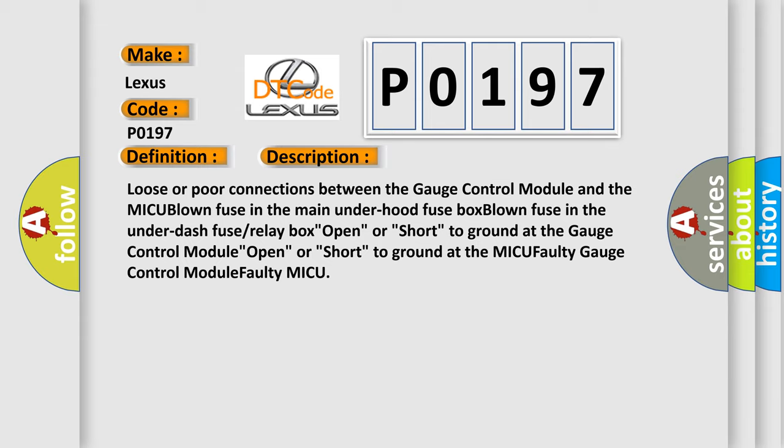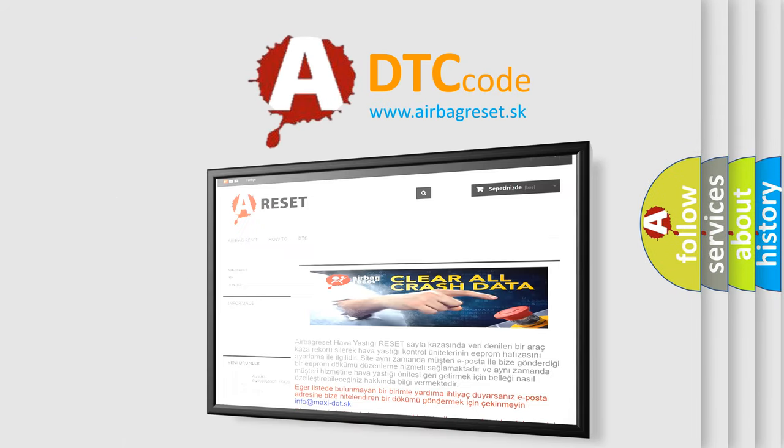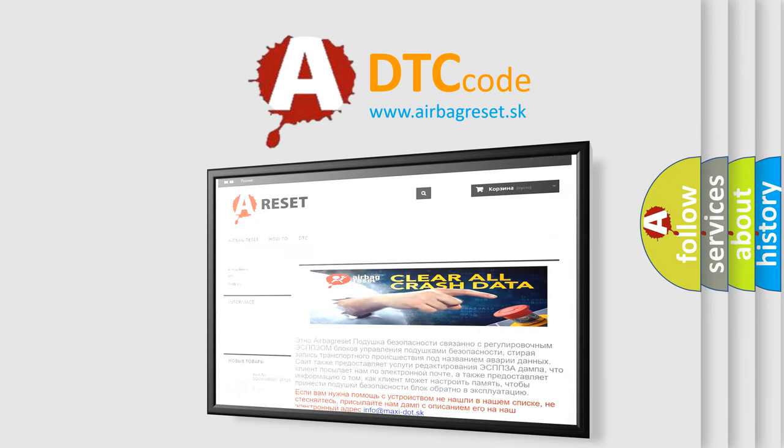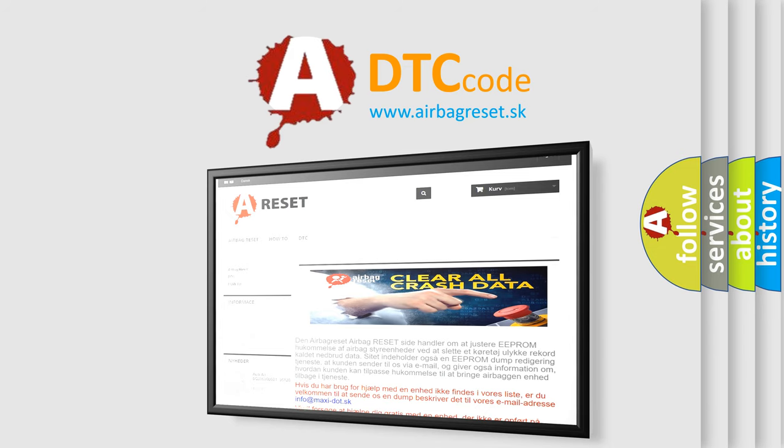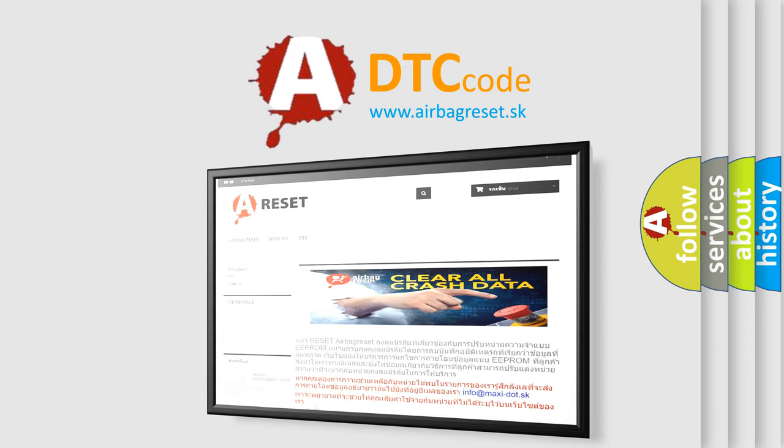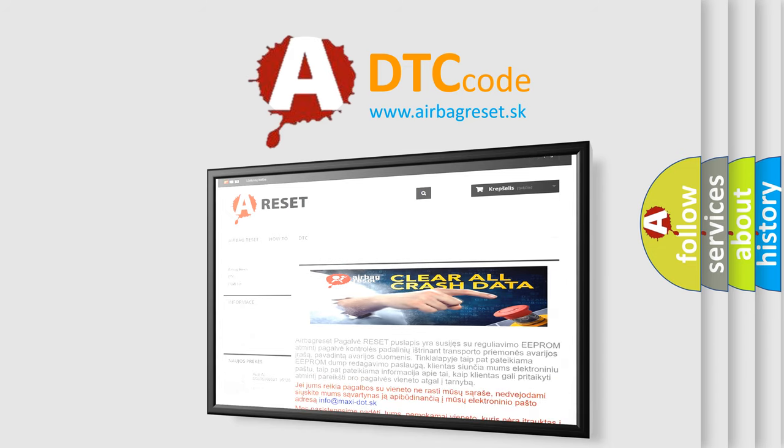The Airbag Reset website aims to provide information in 52 languages. Thank you for your attention and stay tuned for the next video in the description below.